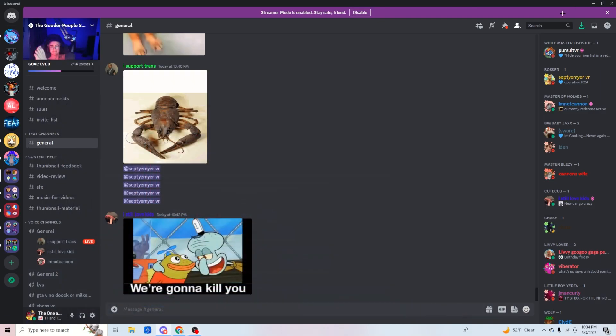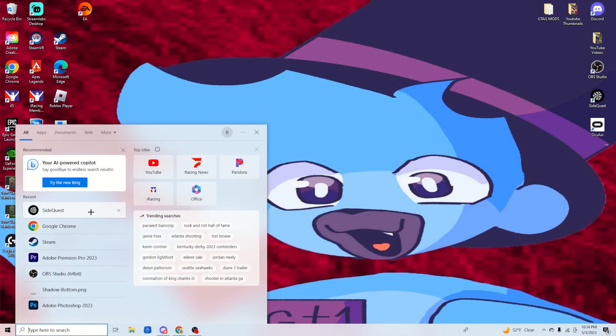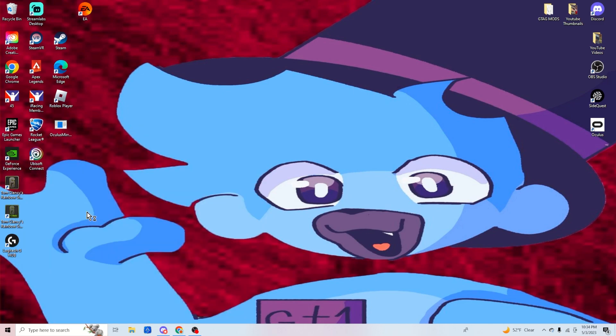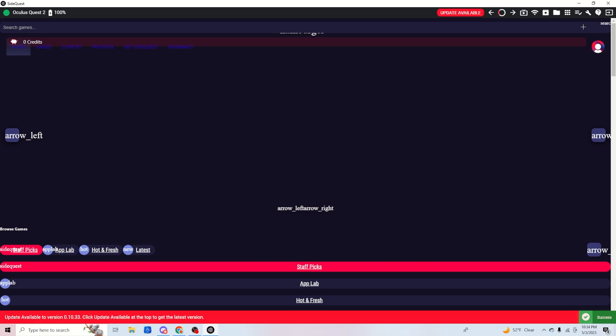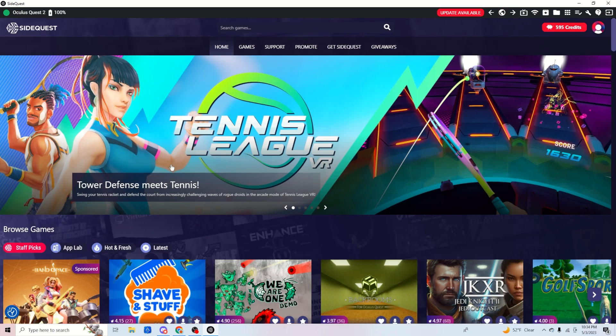Okay, so now that you're on your PC, you need to open and install SideQuest. I'll give a link in the description. You need to open SideQuest, and then once you're on it, go to this little icon up here which says 'manage files on your headset.'